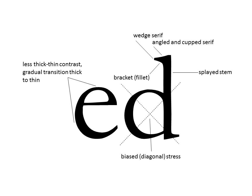And you'll see that there's a very significant biased or diagonal stress. The letter forms are usually very evened, very rounded. They don't have a tall look that we'll see in a modern typeface. It's very evened.